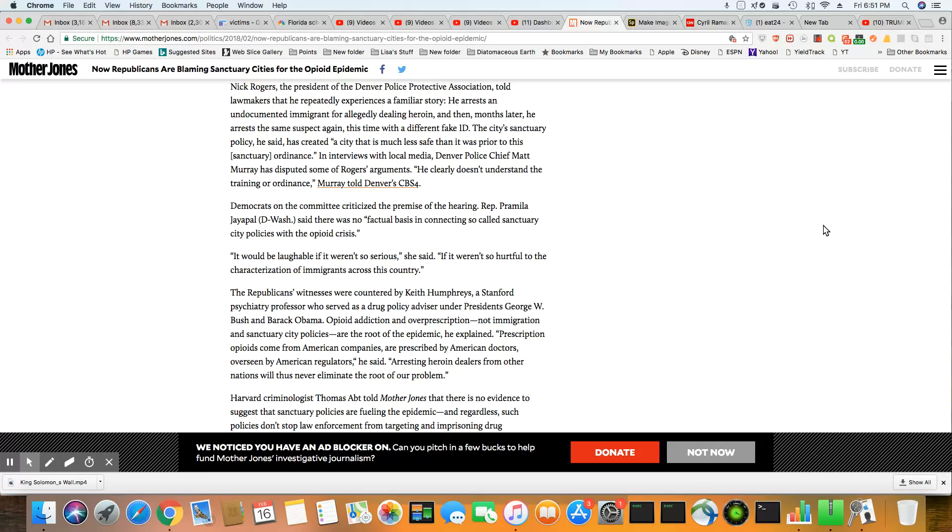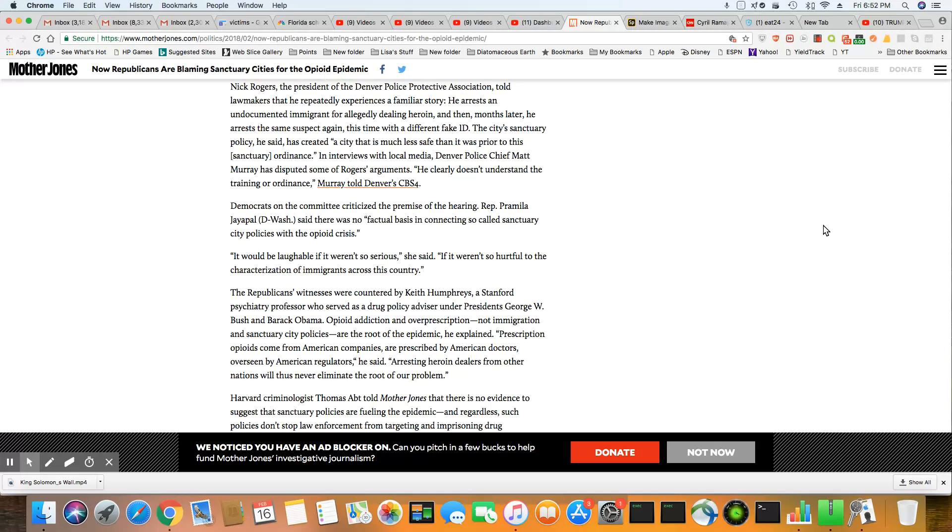So, in interviews with local media, Denver Police Chief Matt Murray has disputed some of Rogers' argument. He clearly doesn't understand the training or ordinance, Murray said, told Denver CBS4. Ladies and gentlemen, just watch what they're doing.